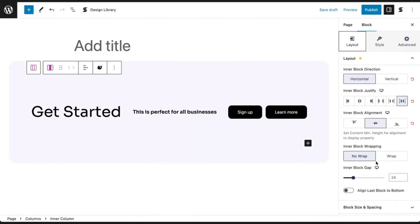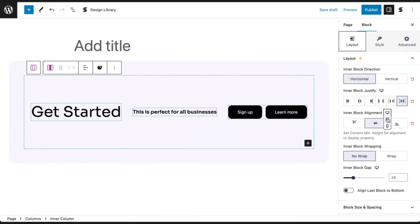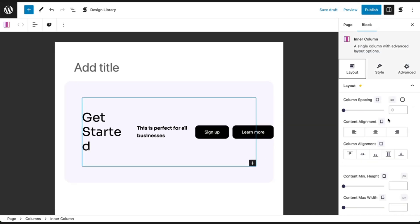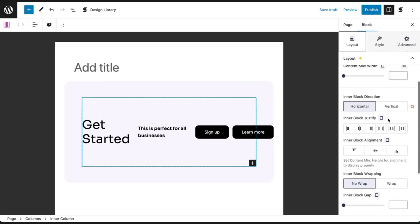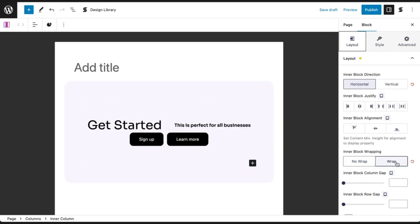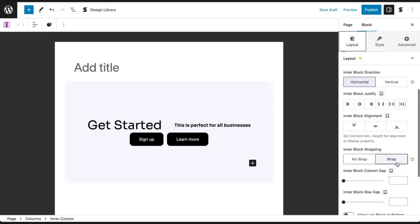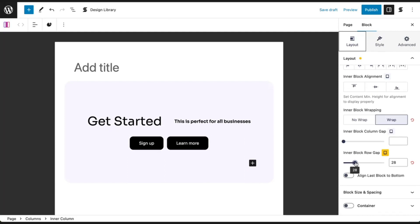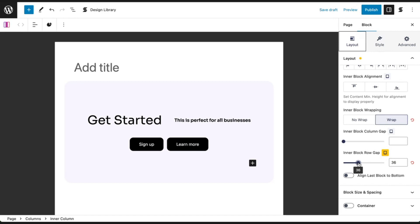Inner block wrapping comes in handy when editing in a tablet or mobile view. You can choose to wrap the inner blocks so that they don't squish together. Instead, they will flow into additional lines when they no longer fit on the initial line.